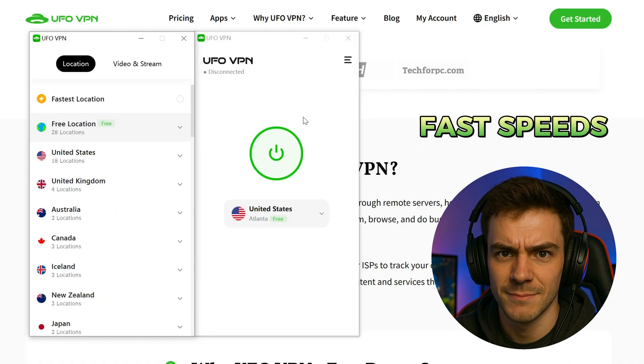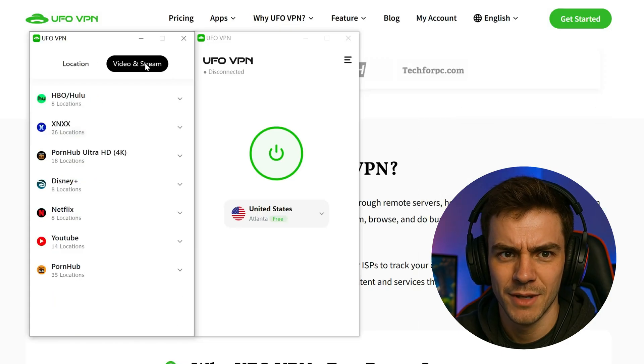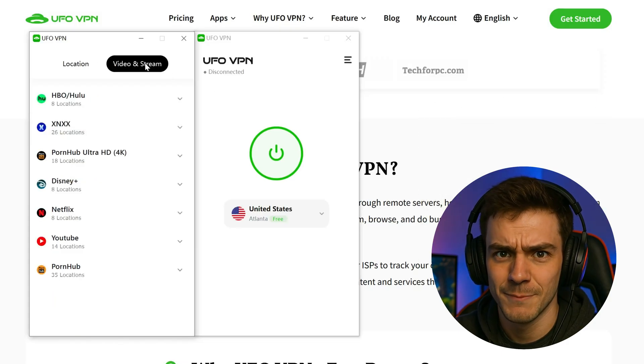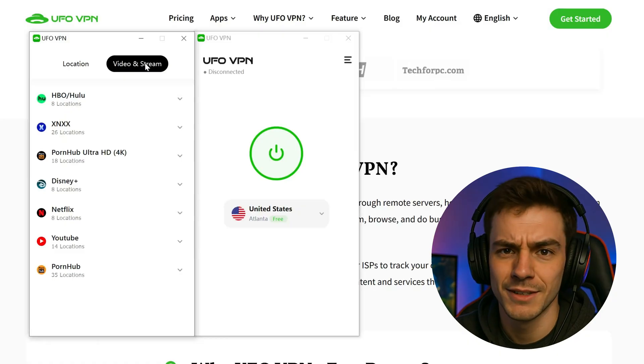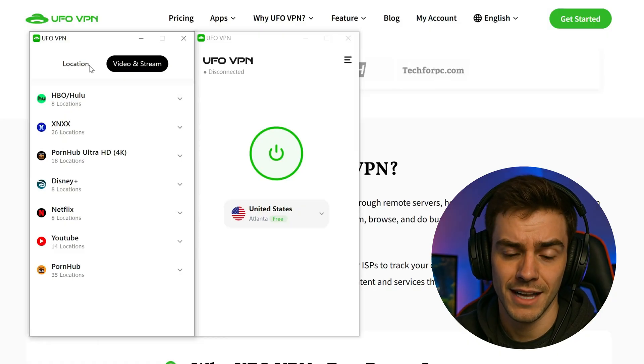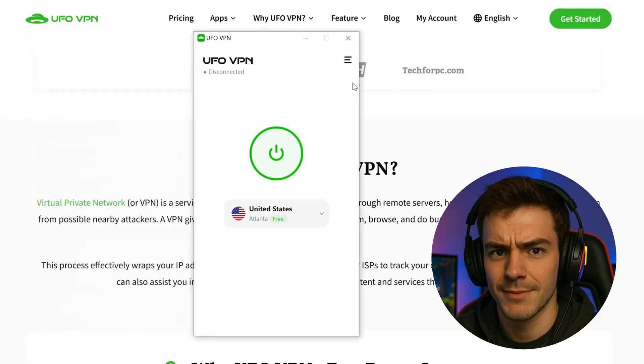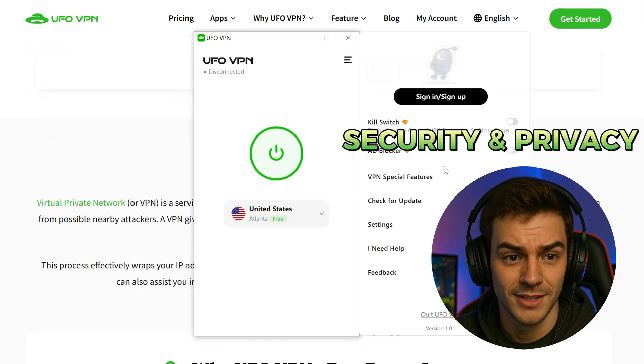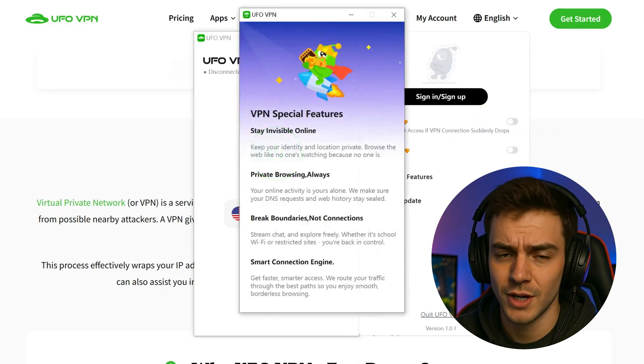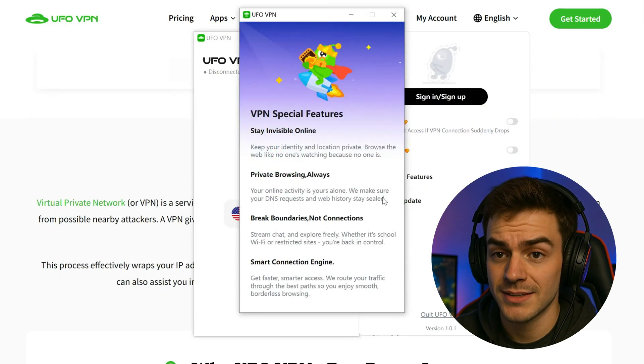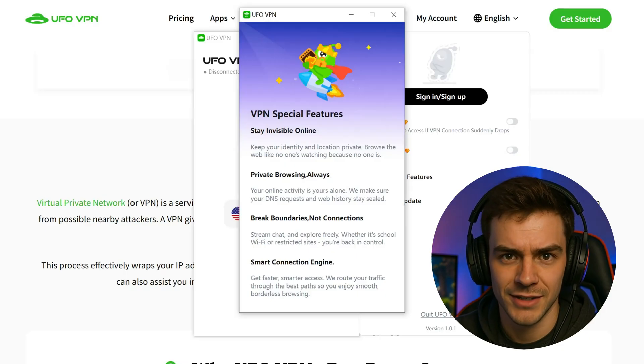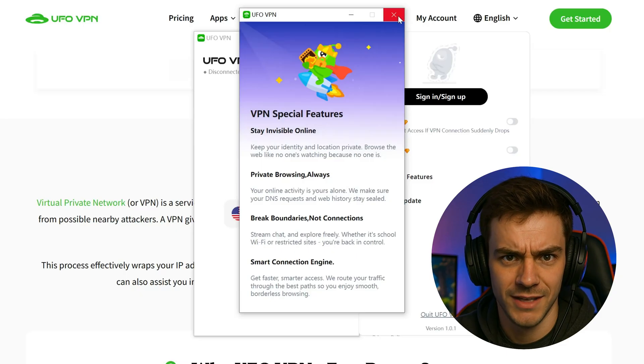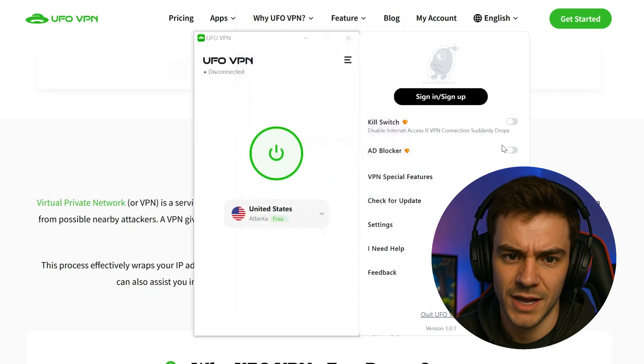Second, fast speeds. No one likes lag or buffering. UFO VPN comes with a built-in speed test and uses advanced protocols to make sure you get smooth gaming and streaming every time. Third, security and privacy. Worried about your online privacy? UFO VPN keeps your data safe with end-to-end encryption and a strict no-logs policy. That means your browsing habits and personal info stay completely private.